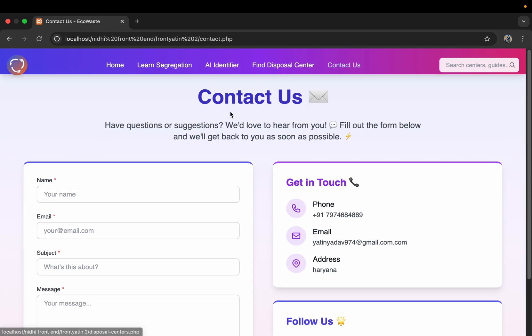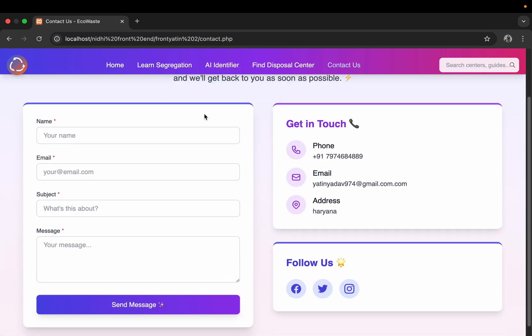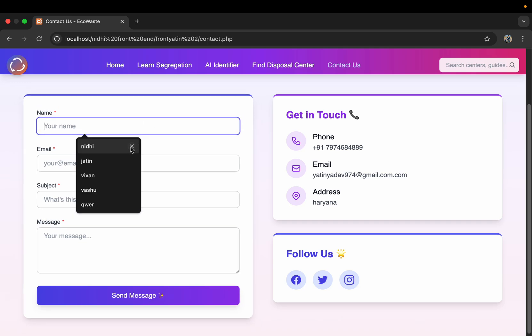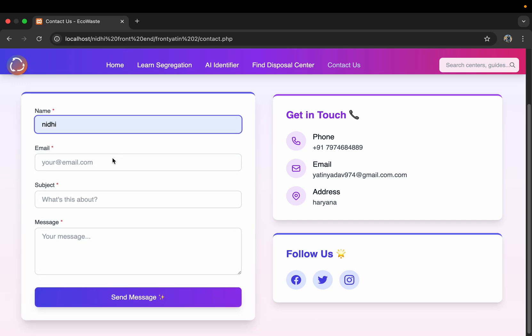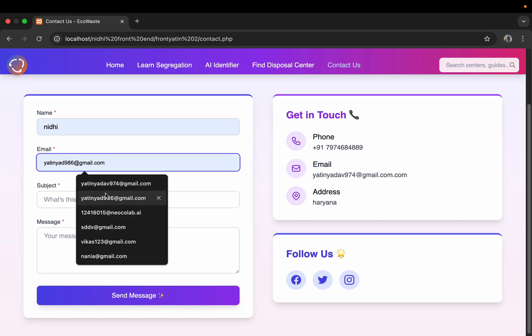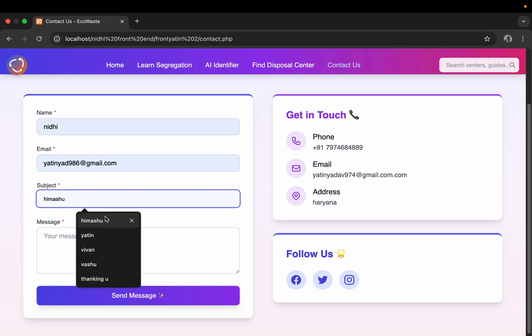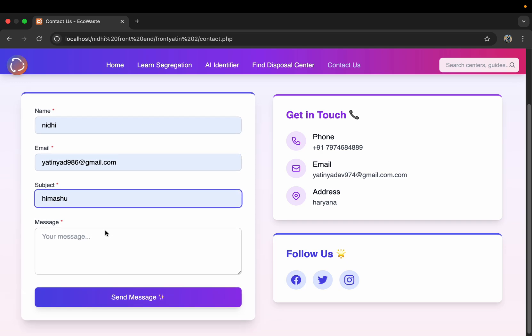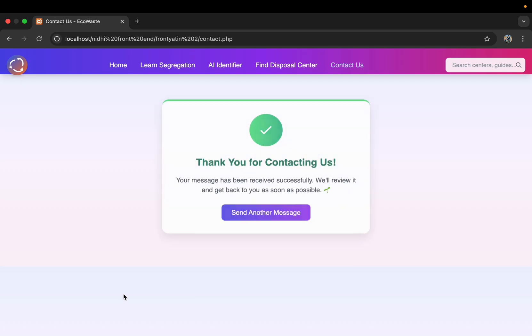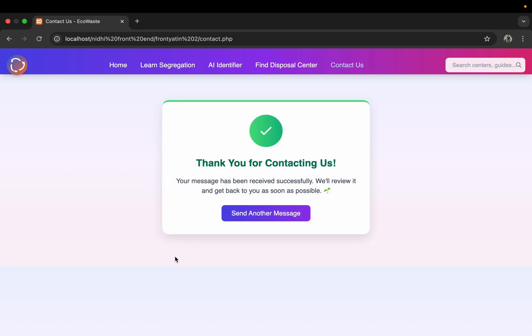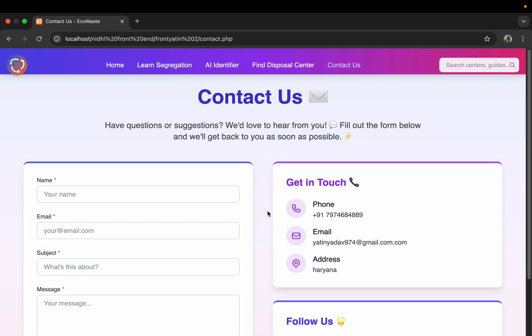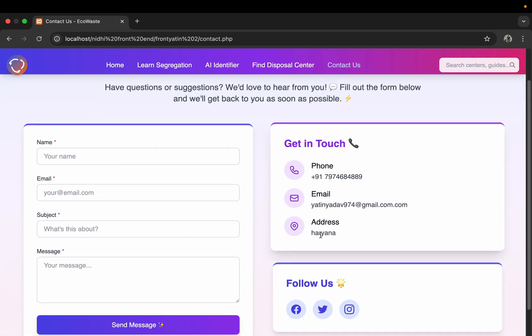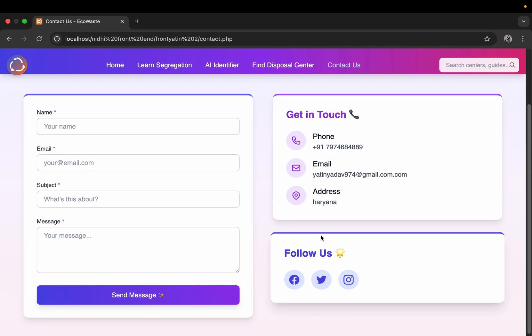Then here is a contact us page. Here you can give information, like if you want to give some suggestions or you want to give us any other message, we will get the message. This is our information if someone wants to contact us or other things.